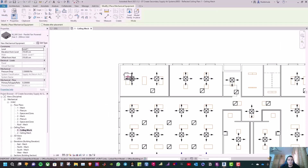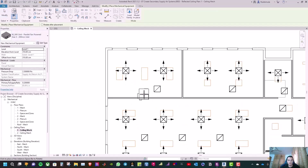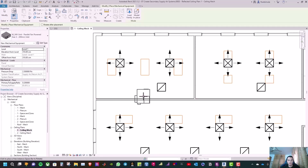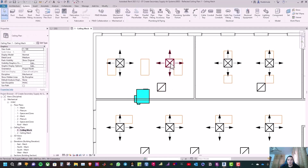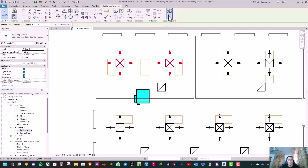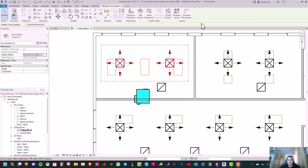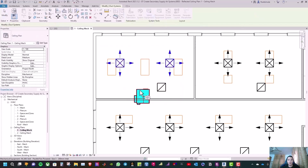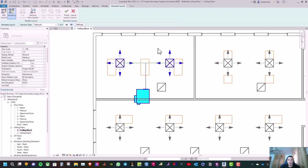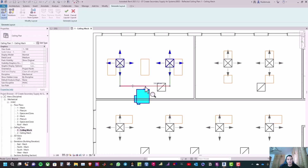Select the next VAV box and place it. Select the two diffusers and click Create Duct System. Click Select Components, select the VAV box, then Generate Layout. Review the five solutions. Click Edit Layout, select the left and right branches, and move them above, then finish the layout.